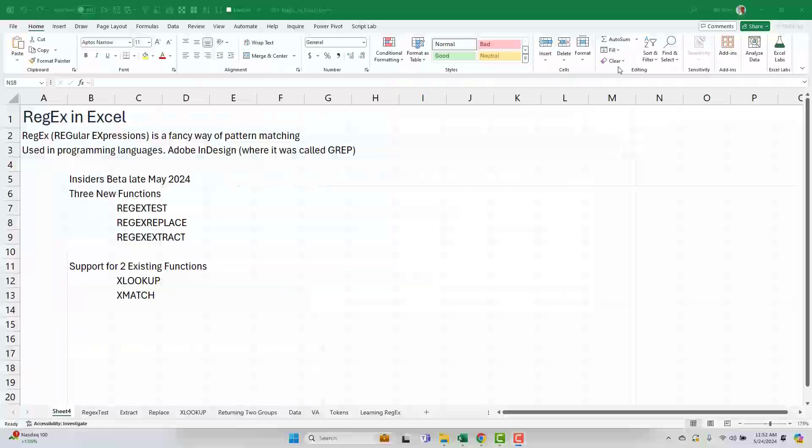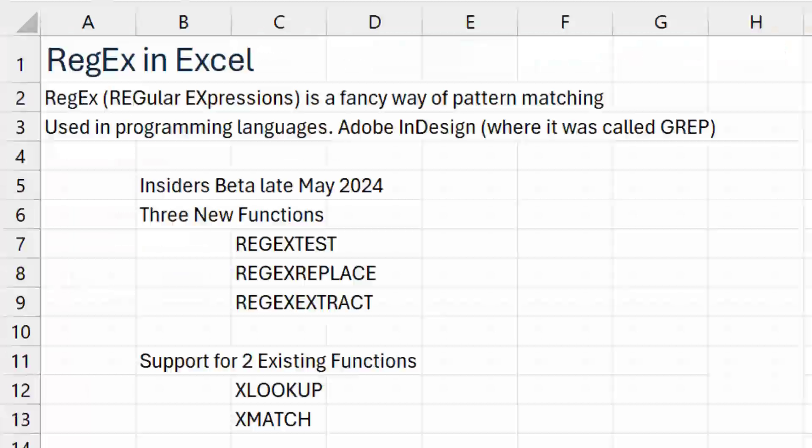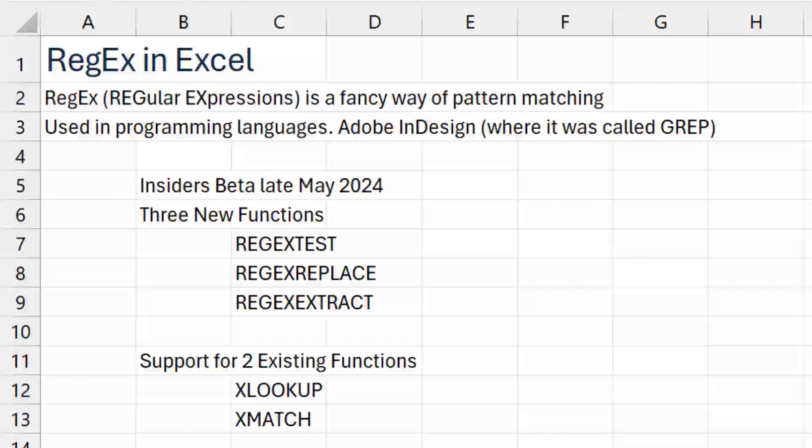All right. What is Regex? It stands for regular expressions. It's a fancy way of pattern matching. I've seen it used in programming languages. I personally have used it in Adobe InDesign, where for whatever reason they called it GREP. I don't know what the G and the P stand for, but the RE is regular expressions.